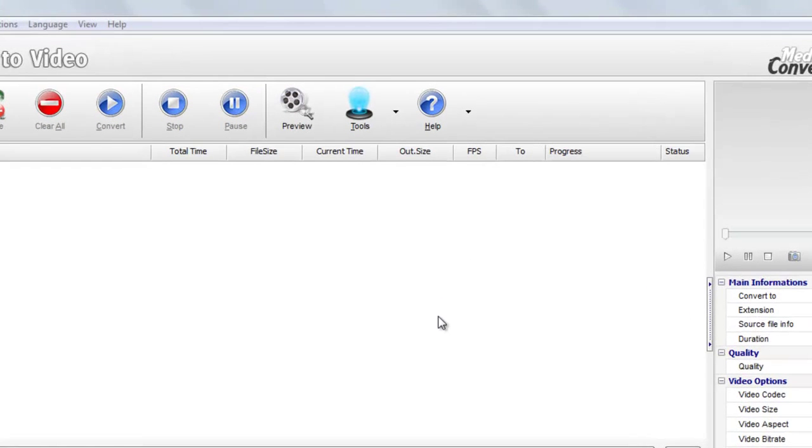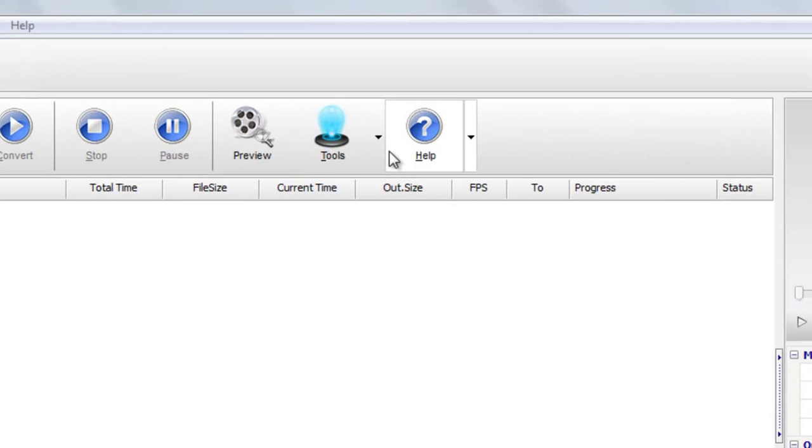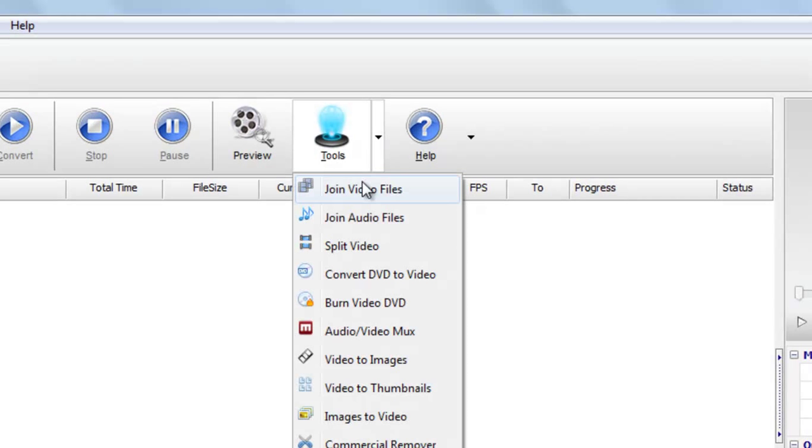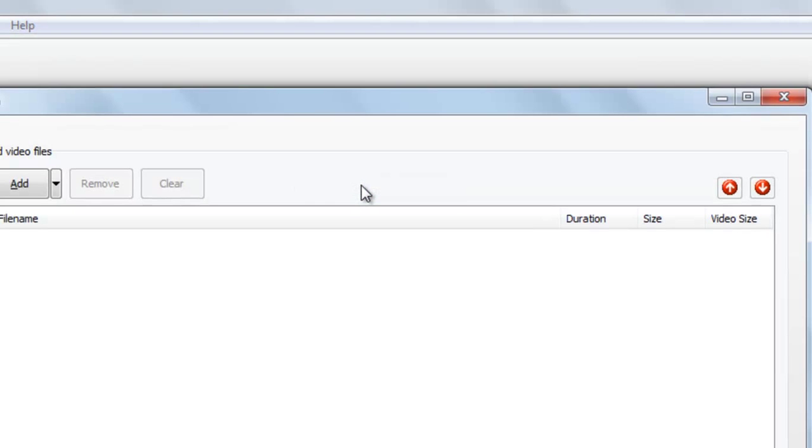Just start this Video to Video Converter, go to Tools, go to Join Video Files.